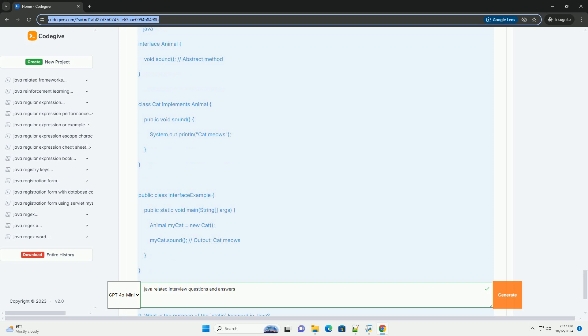Question eight: What is a Java interface? Answer: An interface in Java is a reference type, similar to a class, that can contain only constants, method signatures, default methods, static methods, and nested types. Interfaces cannot contain instance fields. The methods in interfaces are abstract by default.